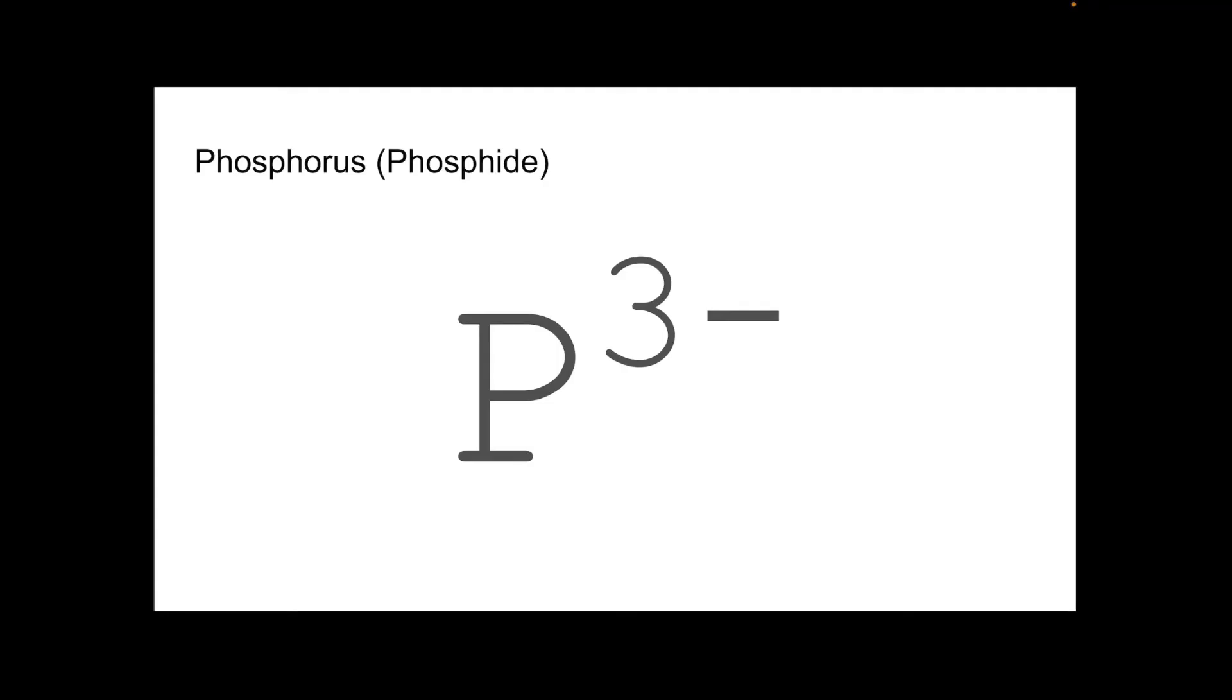So those ions, hopefully, quite easy to establish the formula from the periodic table position. A couple of rogue ones now. These are simple ions. There's only one type of atom in these, but they're rogue because you can't really tell from periodic table position what their formula will be. So you're just going to have to learn these.